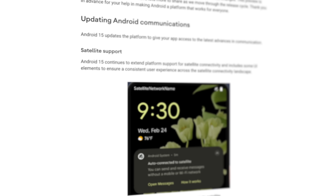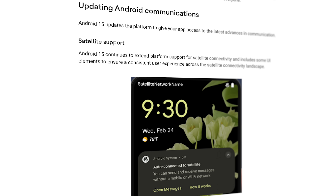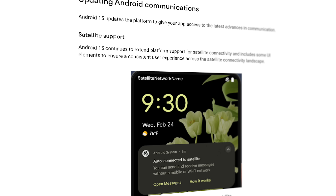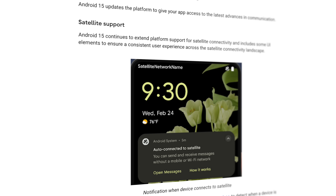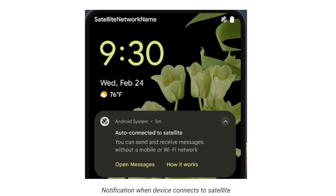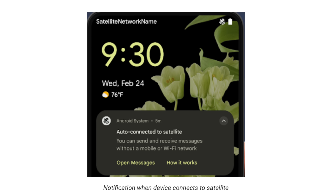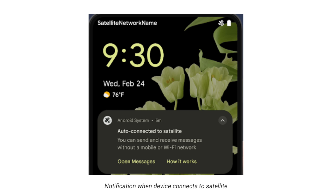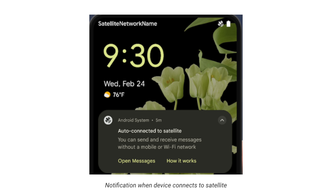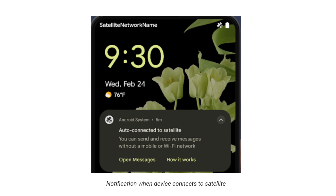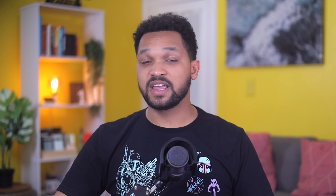Another major area of focus is satellite connectivity. We've heard a lot about it over the years, but in Android 15 you will now see a new status bar icon when in use, along with notifications featuring shortcuts for messaging and information on how it works. Additionally, apps like SMS, MMS, and RCS messaging will be able to leverage the satellite connection feature as well.